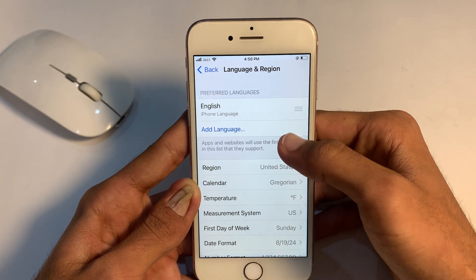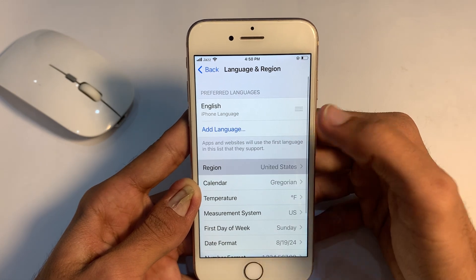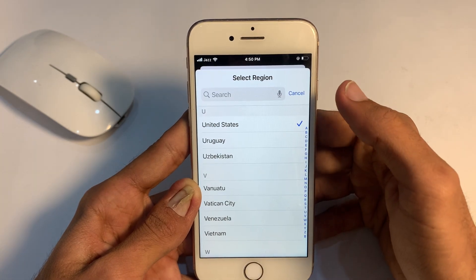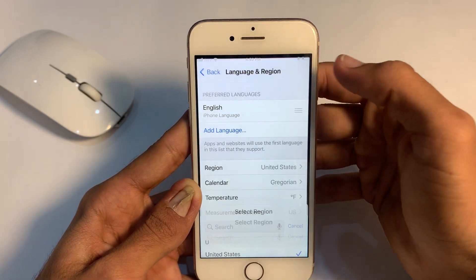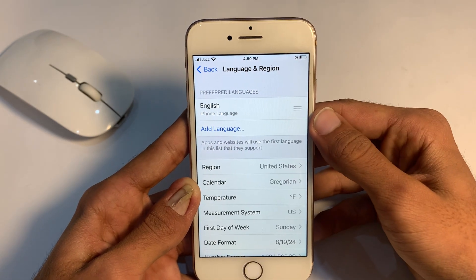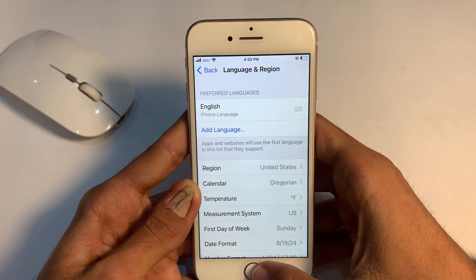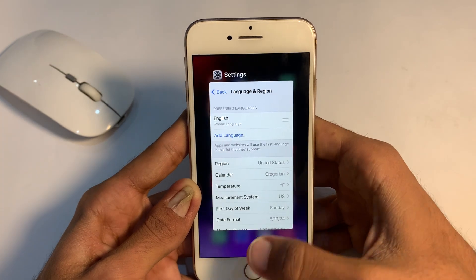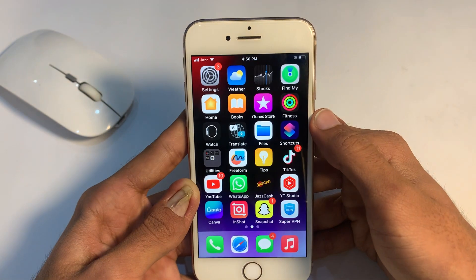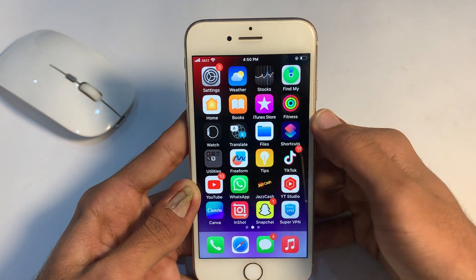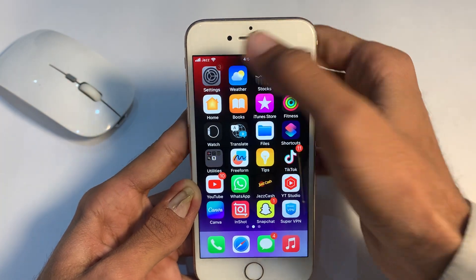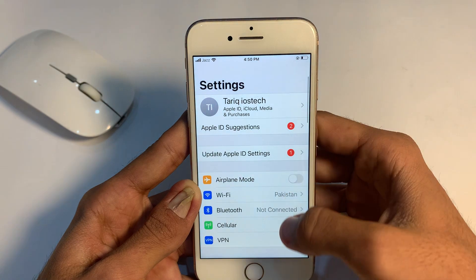If you are still facing this problem, scroll down, tap on Language & Region, and select the region where you are living, then check if your problem is solved or not.